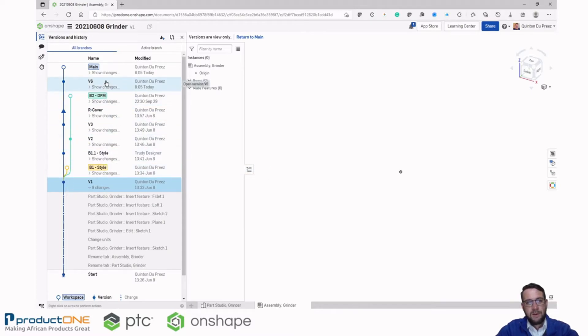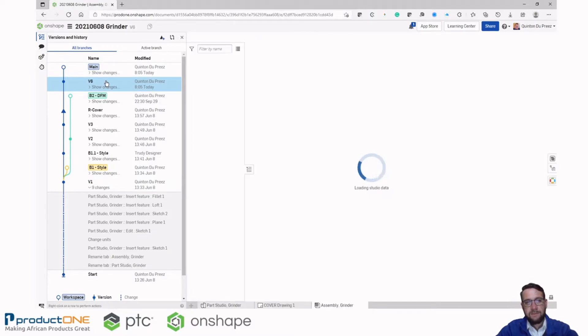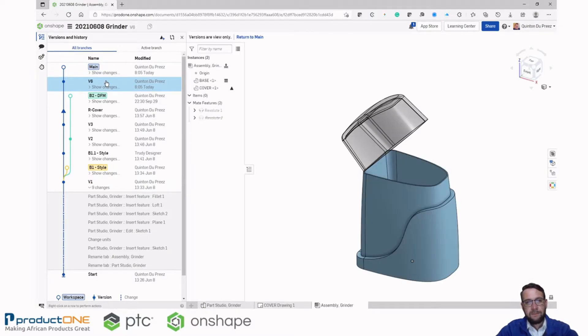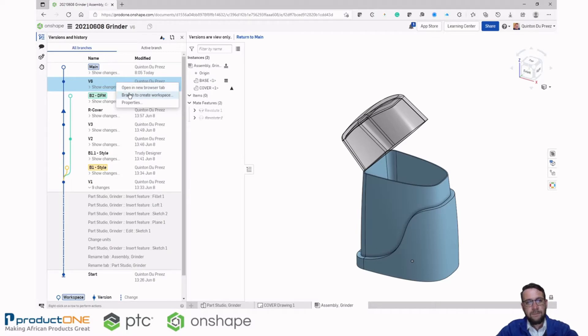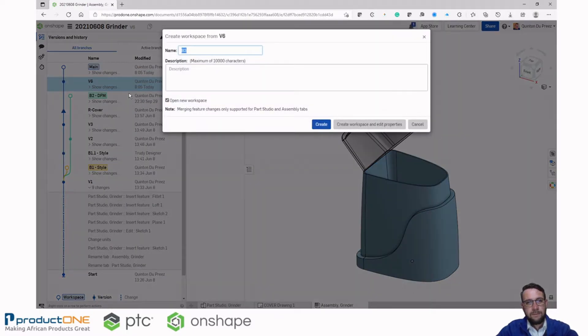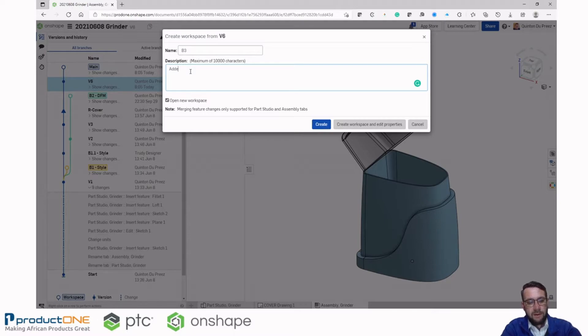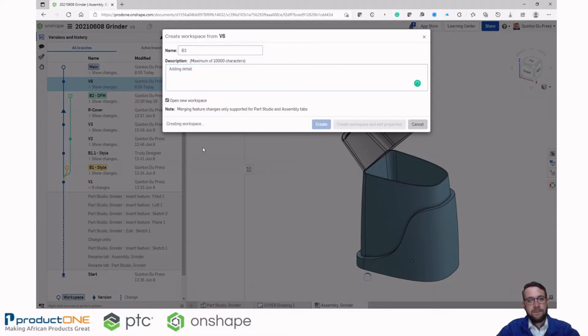So let's just go ahead and look at this functionality. We'll jump back to version 6. And from this version we'll create a branch. And we'll add a description for adding detail. And create a branch.